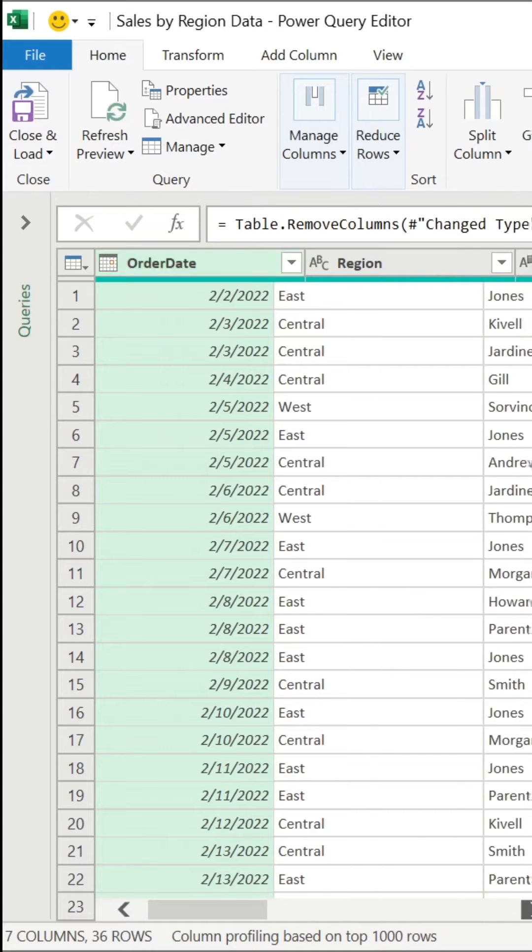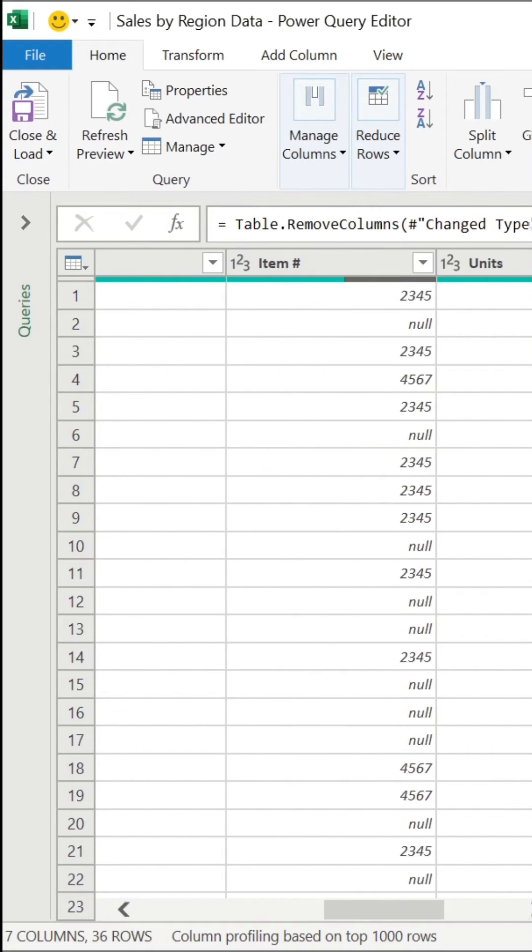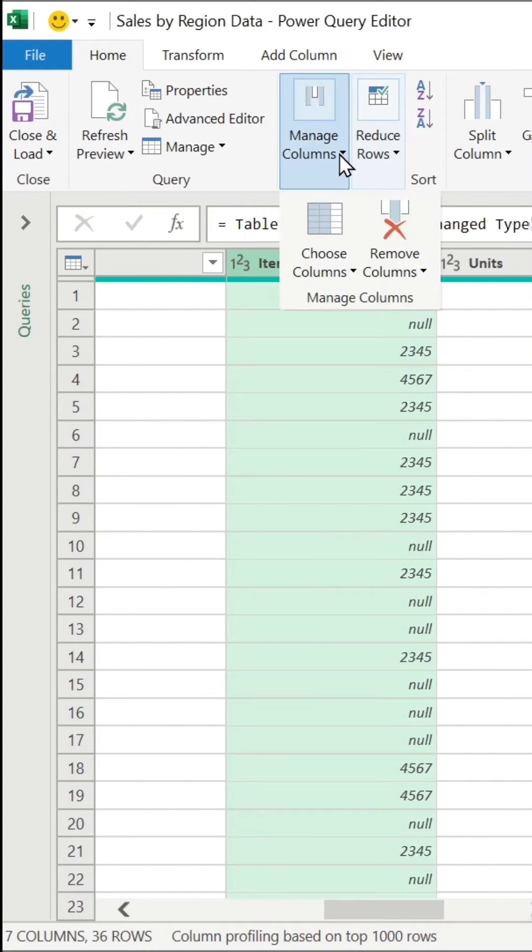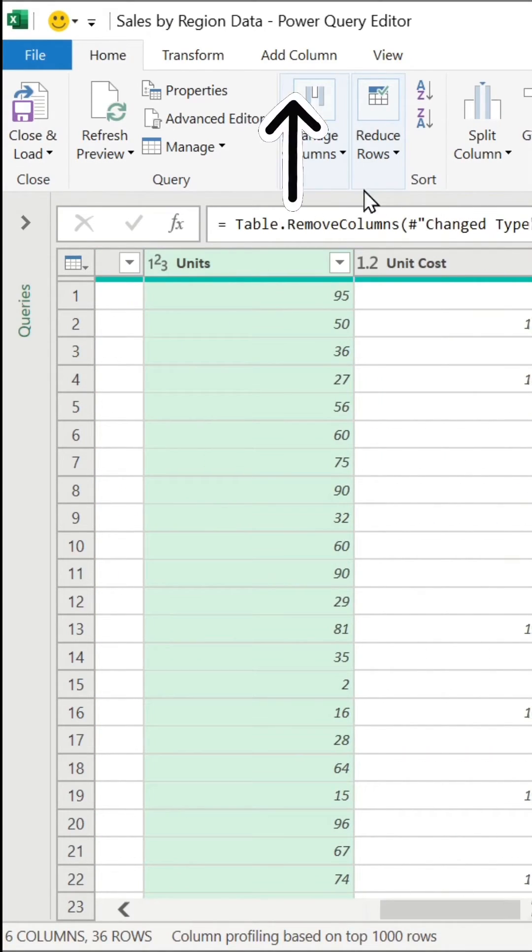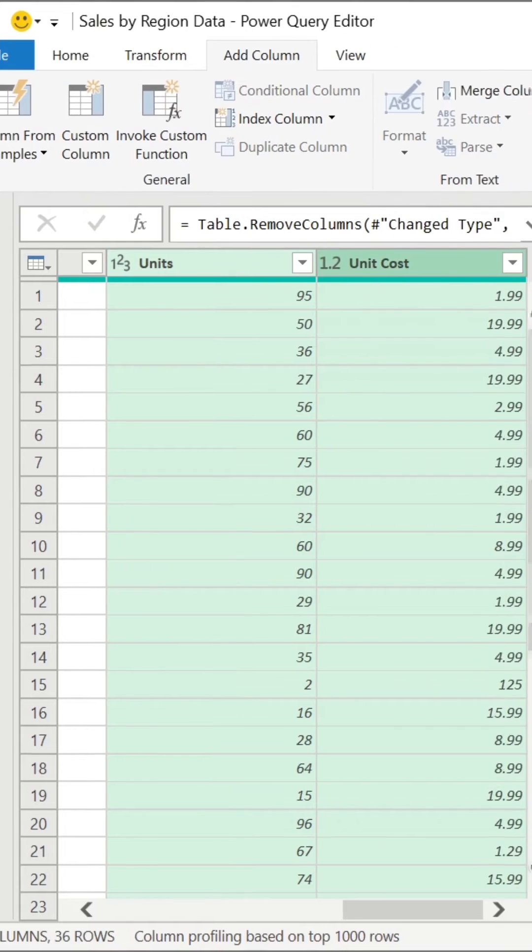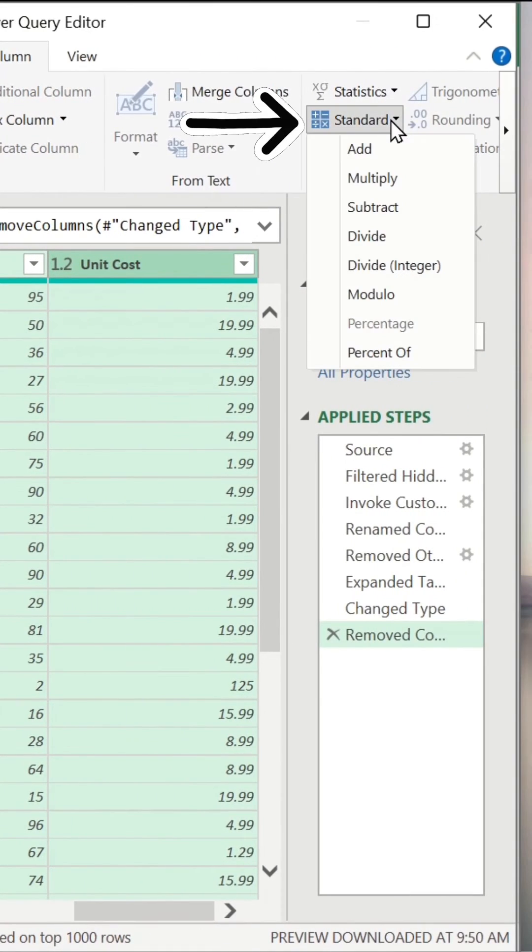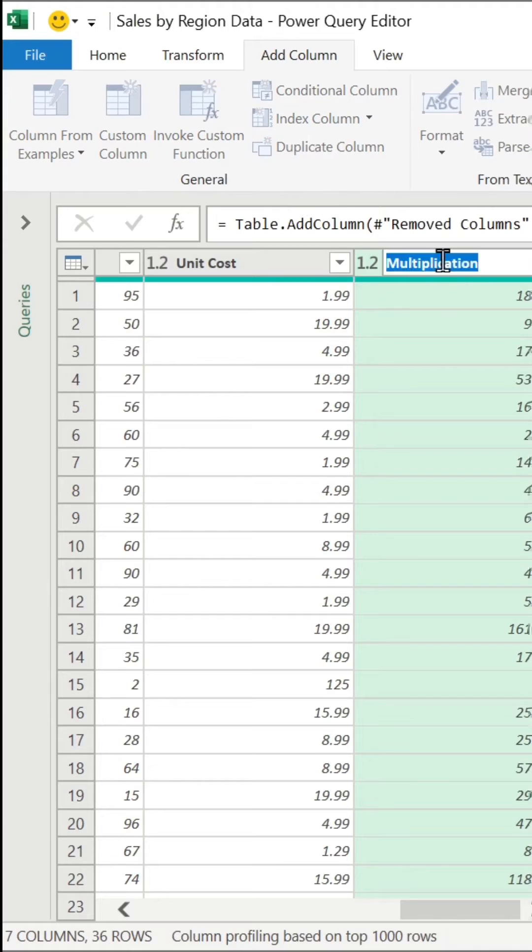We'll start by removing the source name column along with the item number column. Now, let's add a column that multiplies the units sold by the cost of those units. We'll call it Revenue.